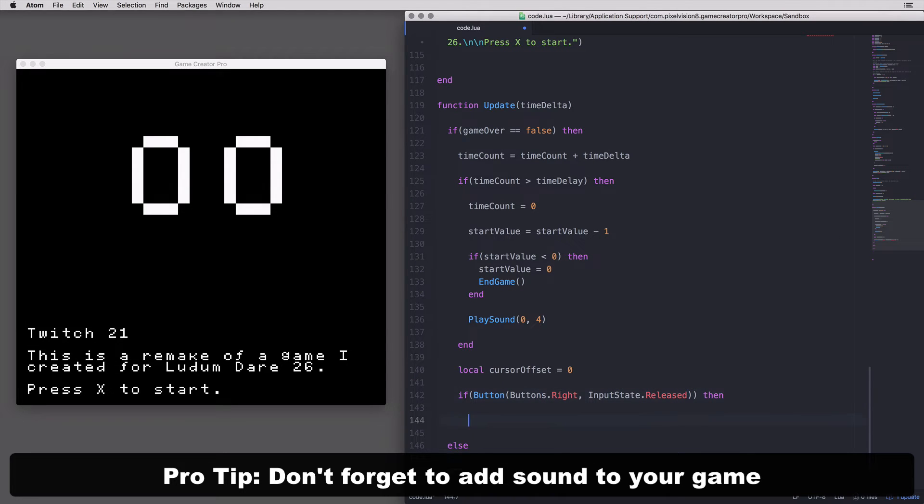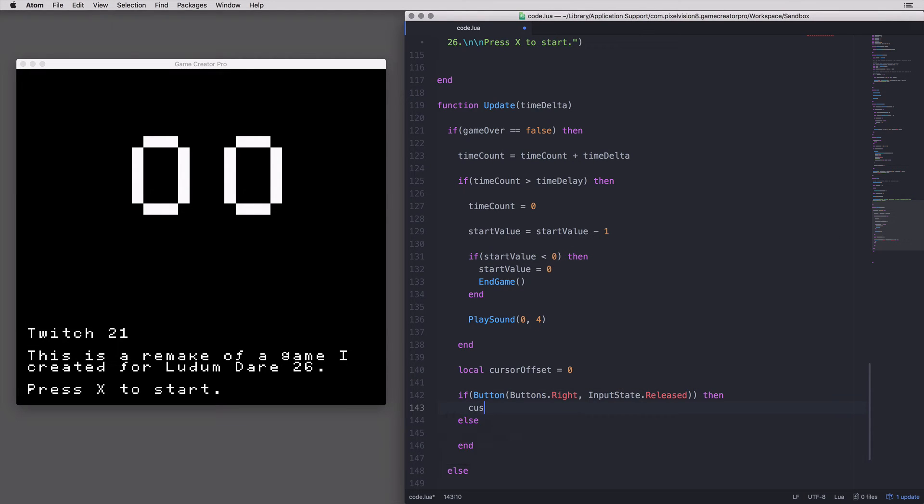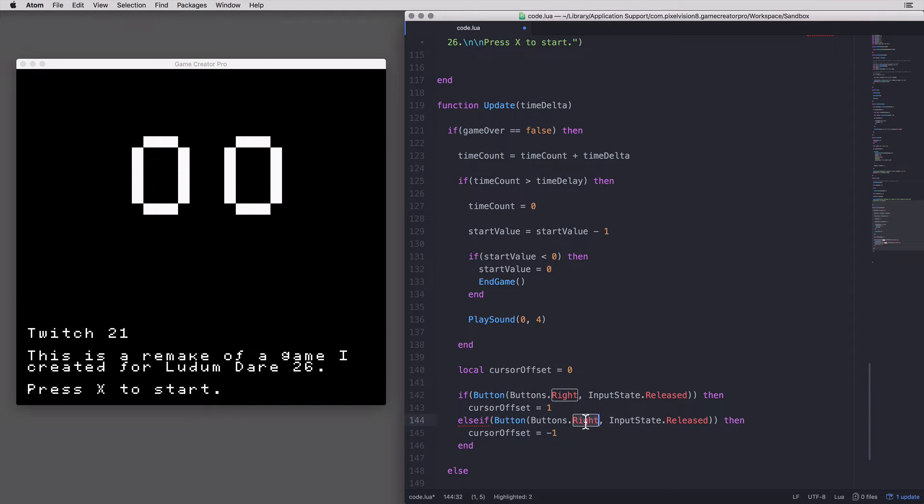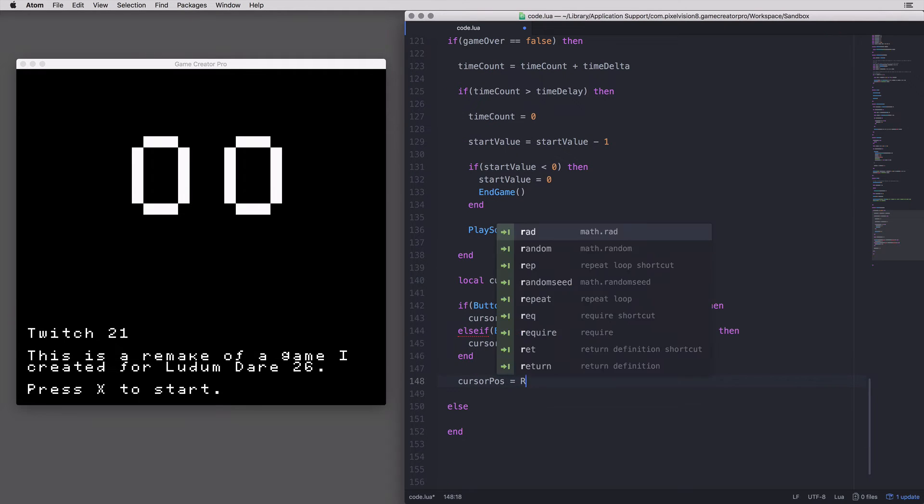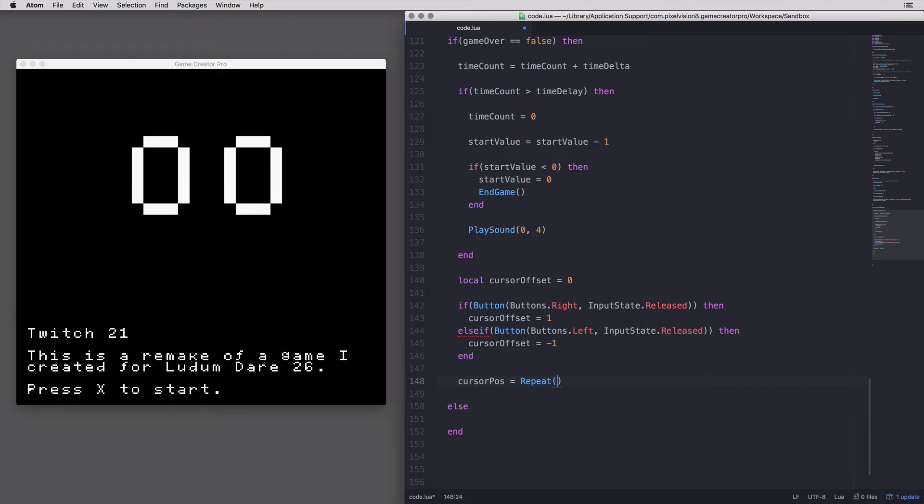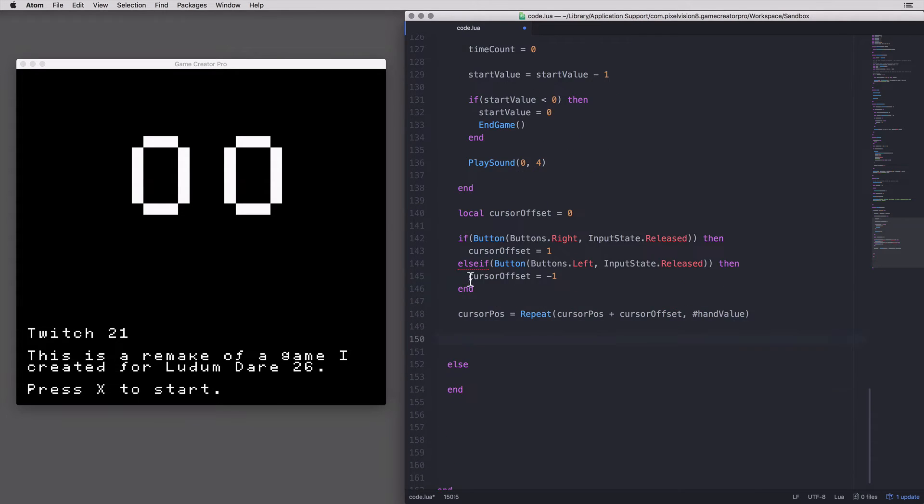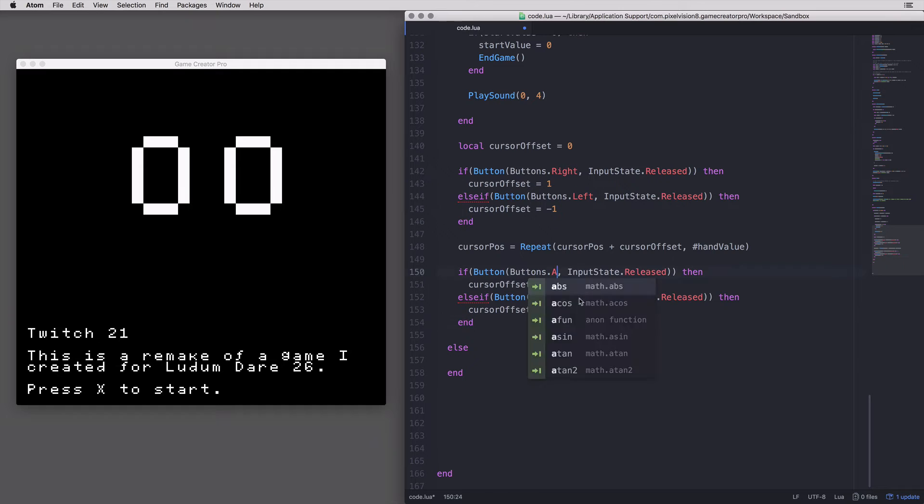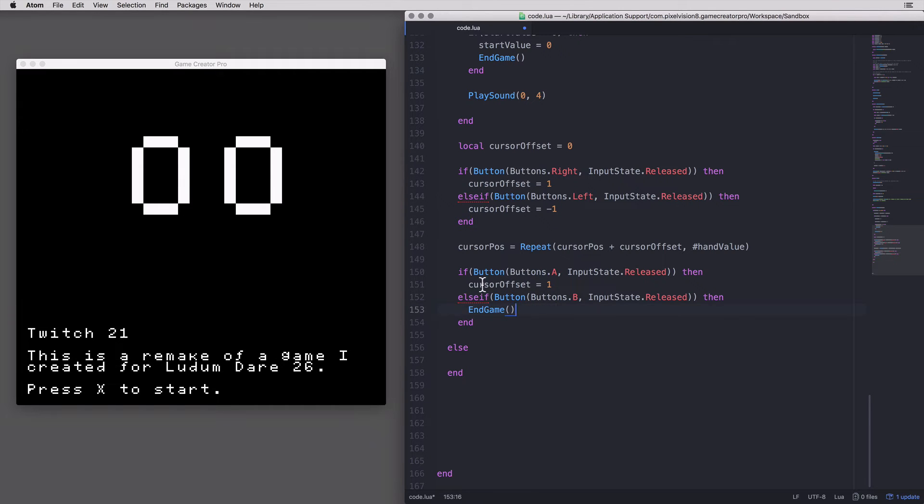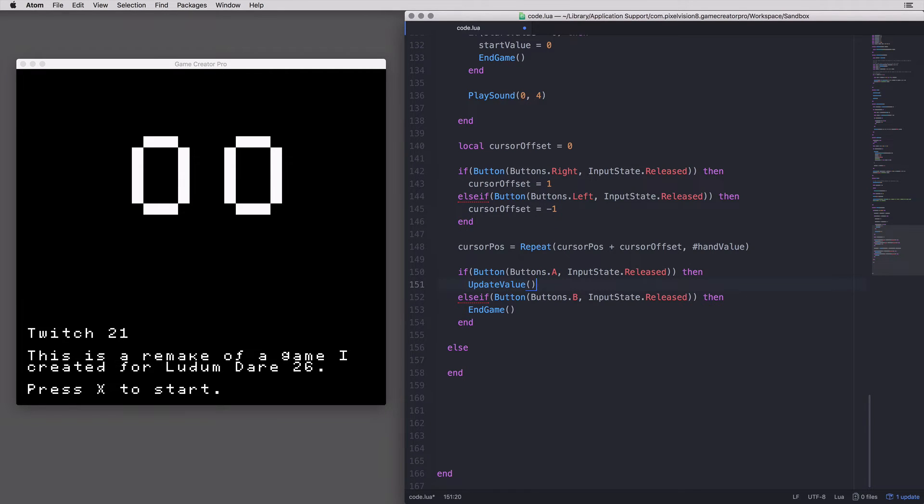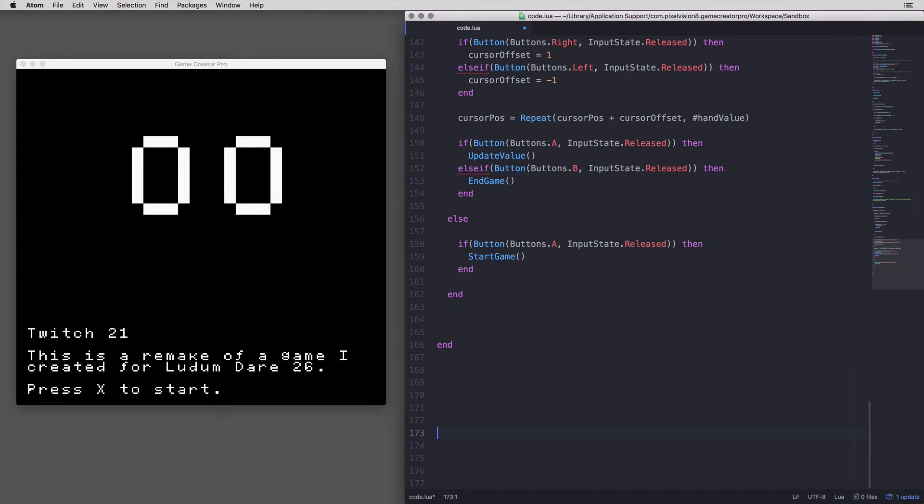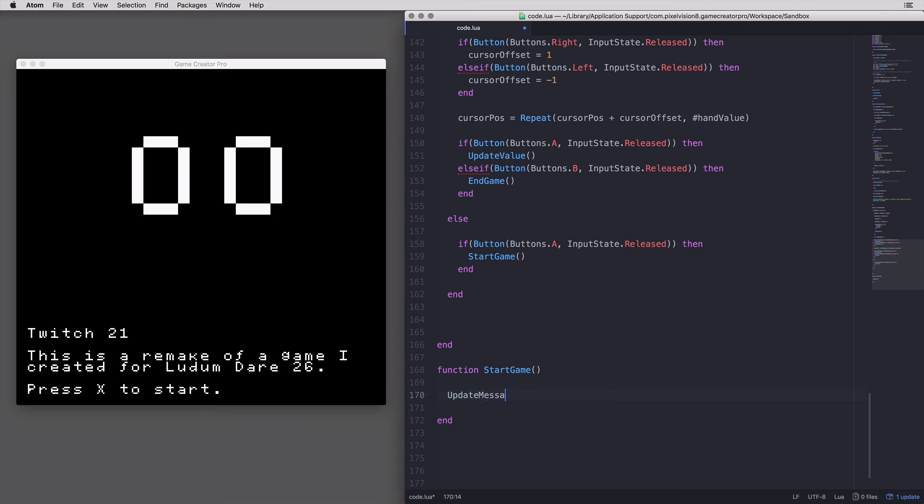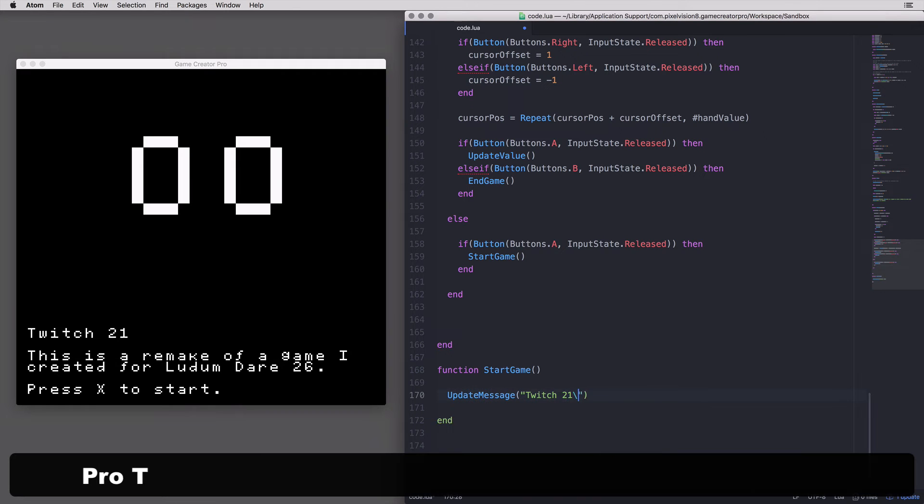Once you have the core loop in place, it's time to work on the controls. The simpler, the better. This game is only going to use four buttons. The first two are the left and right arrows which move the cursor. I'm going to use a trick here to wrap the cursor's position around to the first or last item based on which direction you move. The final thing I need to do is check for the A button when the game is not being played in order to start it.